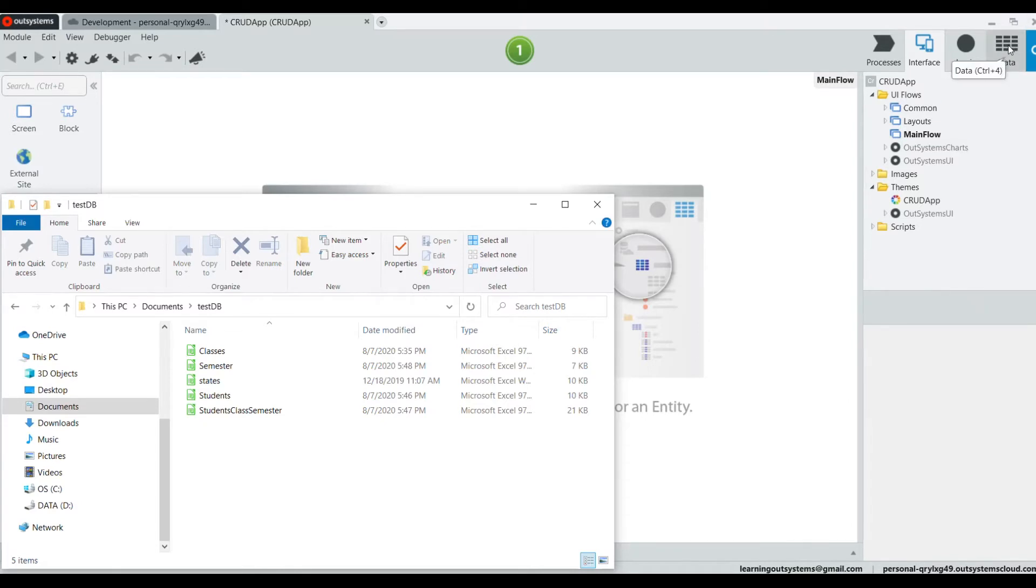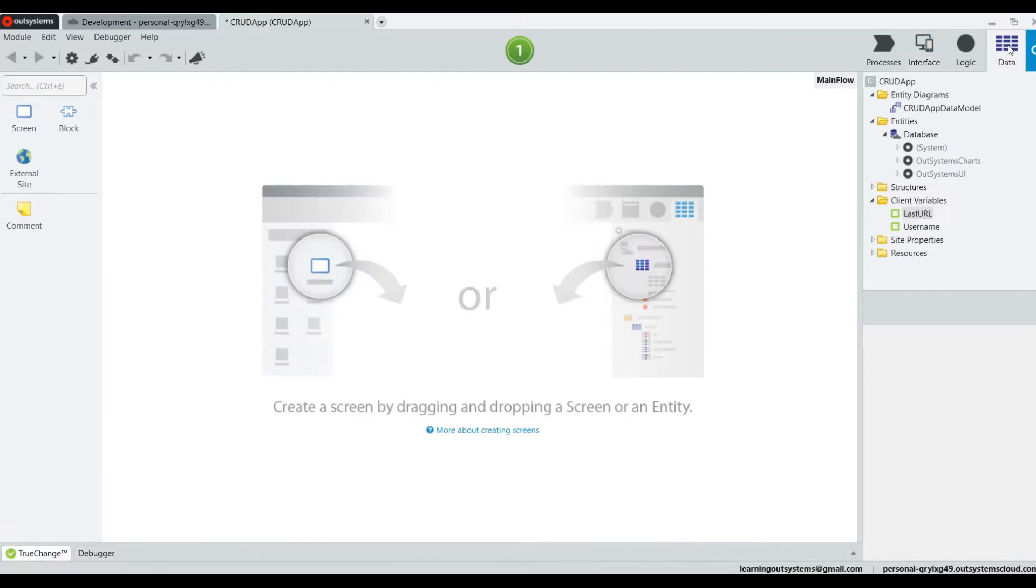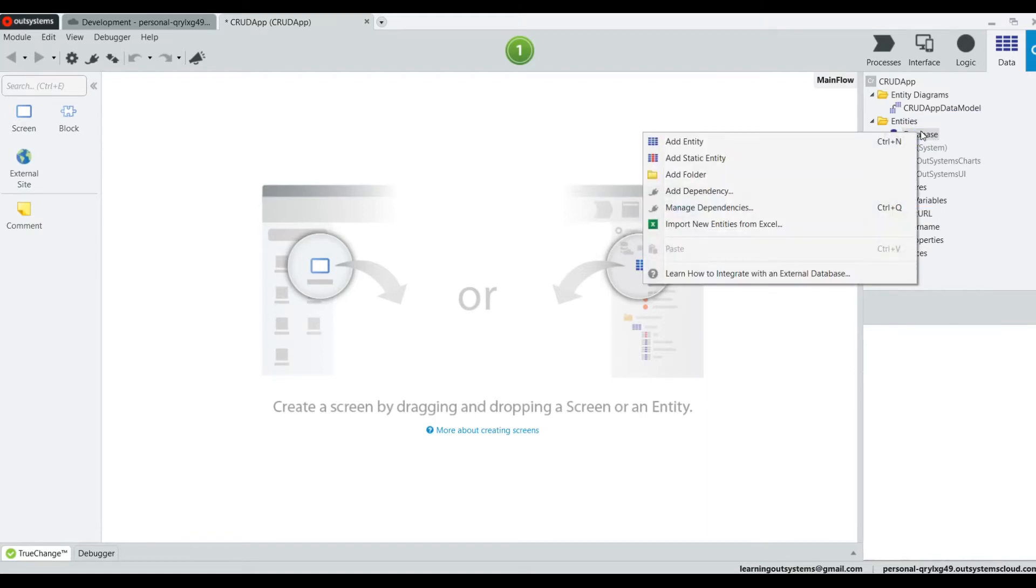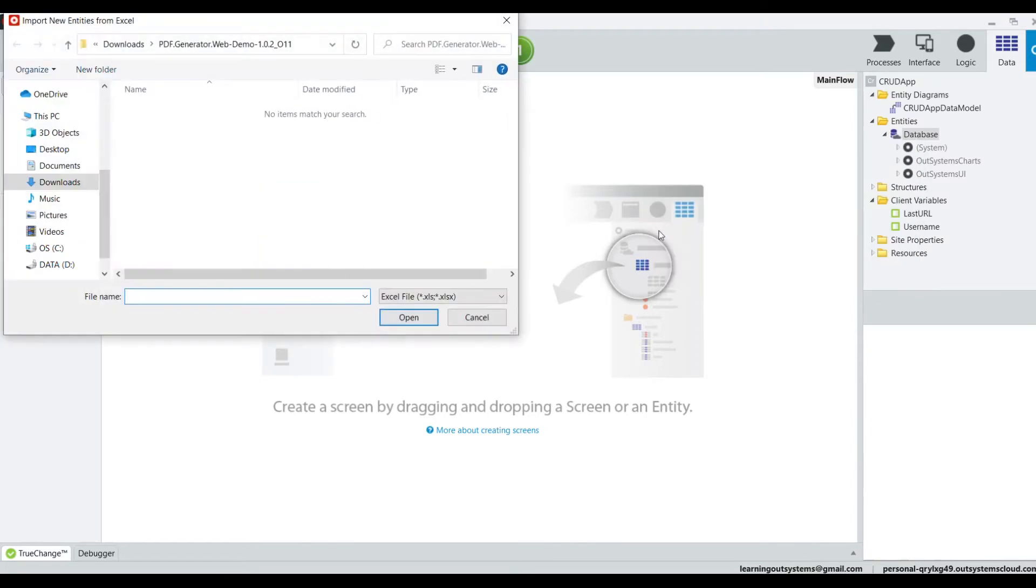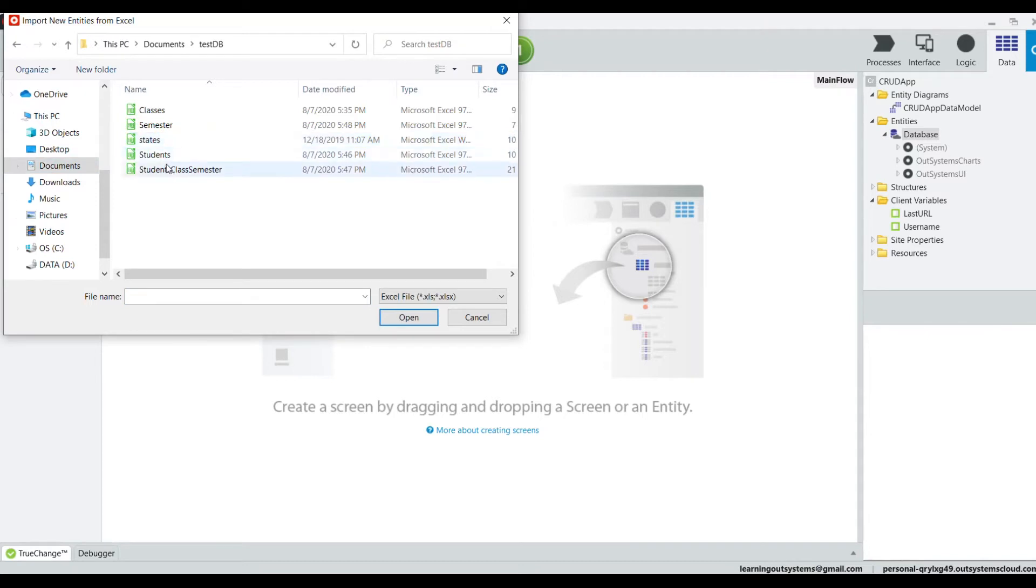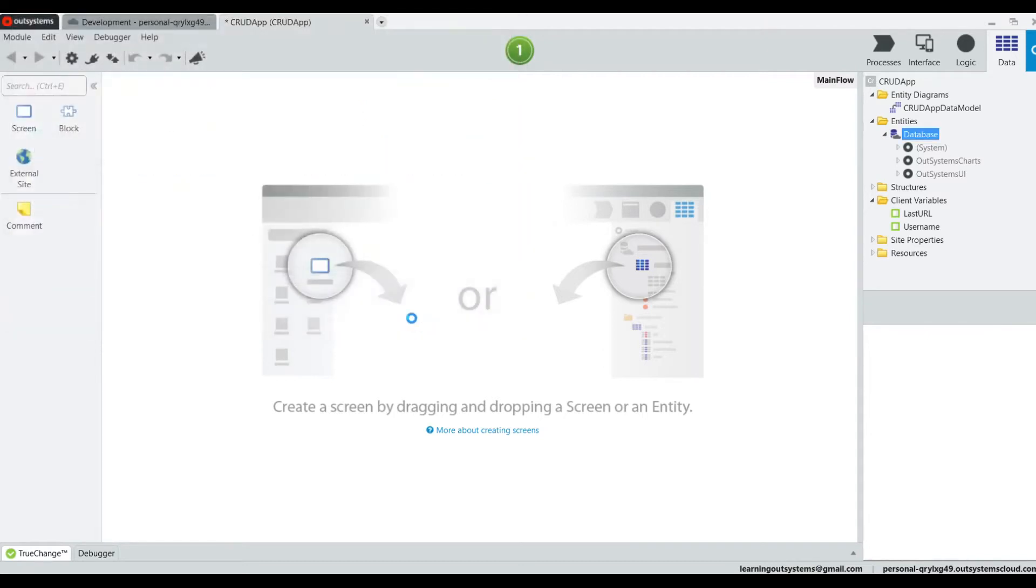And so we're going to go and click on the data tab. And as you can see, the database is empty as expected. We're going to right click and import entities from Excel. And I'm going to go to my documents and there's my folder with my Excel. We'll bring the students database first.